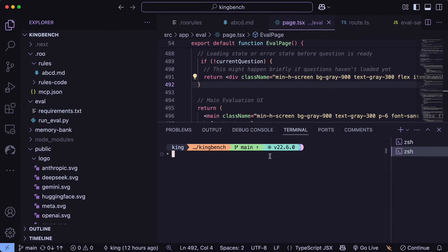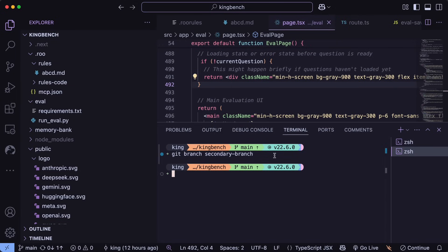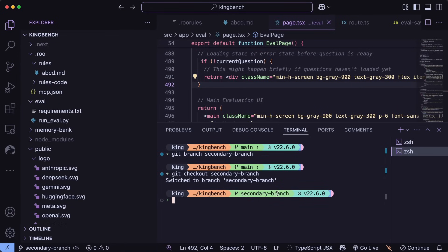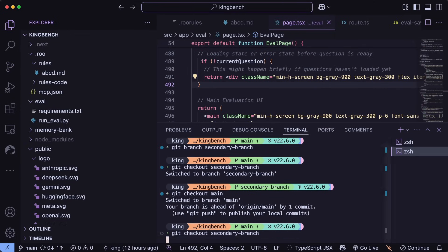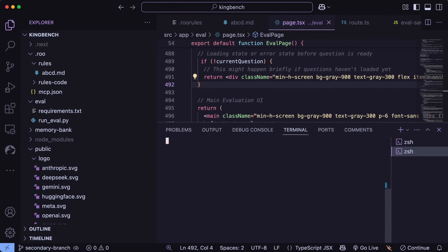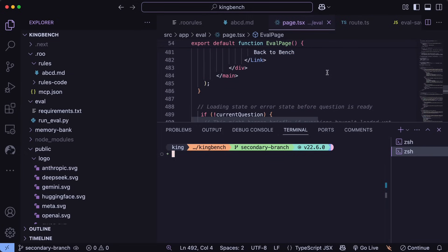So this is my KingBench project, and what I can do here is create a new branch with the GitBranch command and the branch name. It can be whatever you want, and then a branch will be created. Now you can get into the branch with the GitCheckout and the branch name, and it will switch you to that branch. You can also ask your AI coder of choice to do this, but this is also fine. Also, to switch back to the main branch, you can do GitCheckoutMain. Anyway, now we are in the secondary branch that we just made.